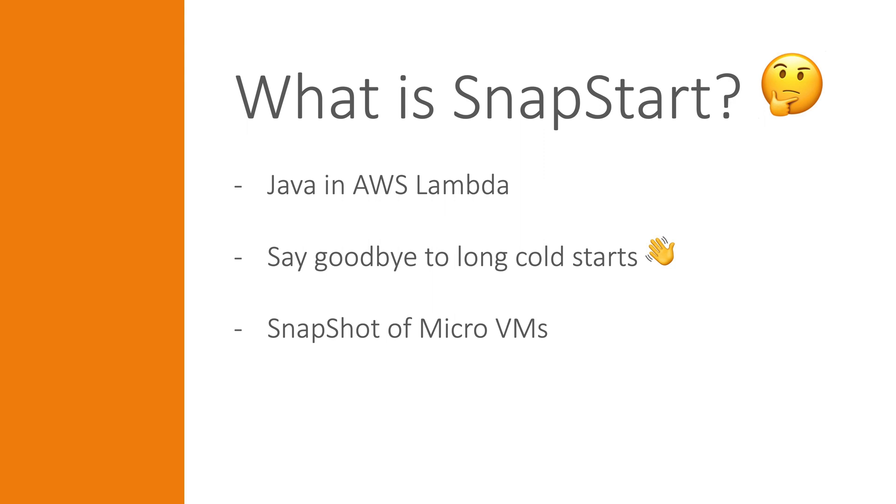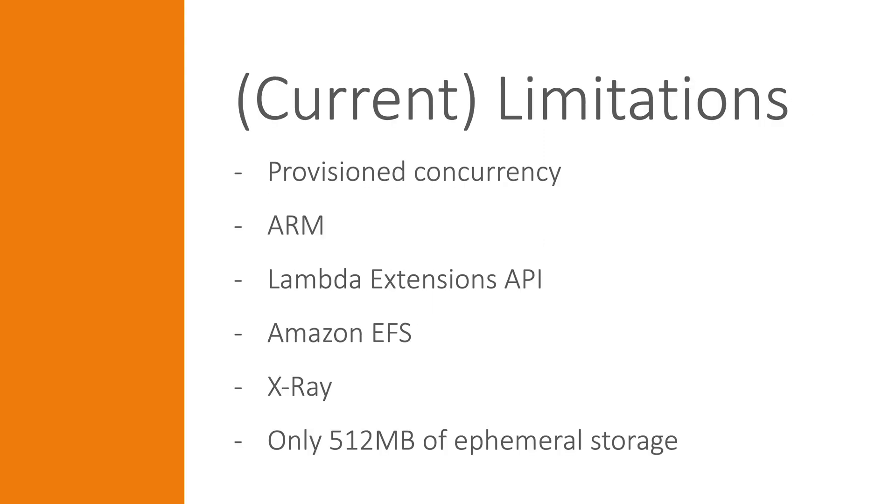This is all very nice, but there are also some limitations to keep in mind. SnapStart doesn't support provisioned concurrency. You cannot use ARM architecture, you can only use the x86-64 architecture.